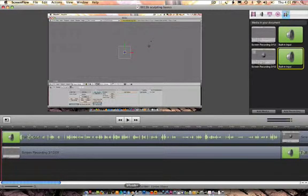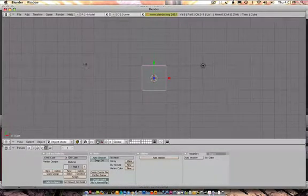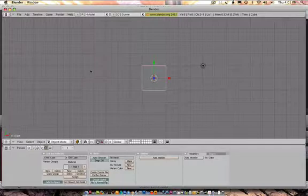Alright, hello and welcome. My name is Jason Welsh and the next thing we're going to look at in Blender is how to sculpt using a texture.